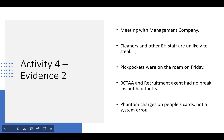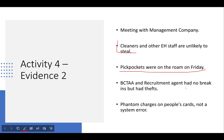Regarding the meeting with the management company, cleaners and other staff are unlikely to have stolen anything because they are paid better than companies in the surrounding area, making employees generally loyal and happy. Pickpockets were reported on the bank holiday Friday. The BCTAA building had thefts but no break-ins — meaning things were stolen with no evidence of a forced entry like a broken door or window.